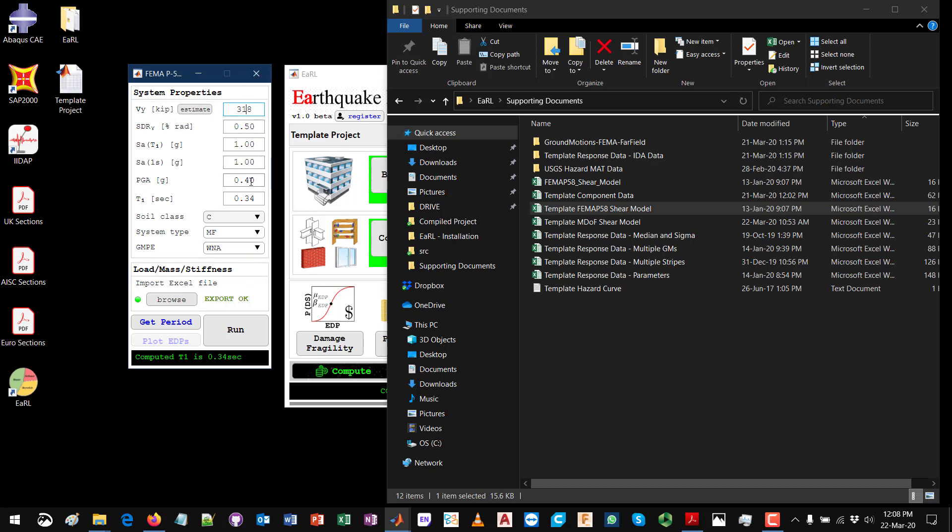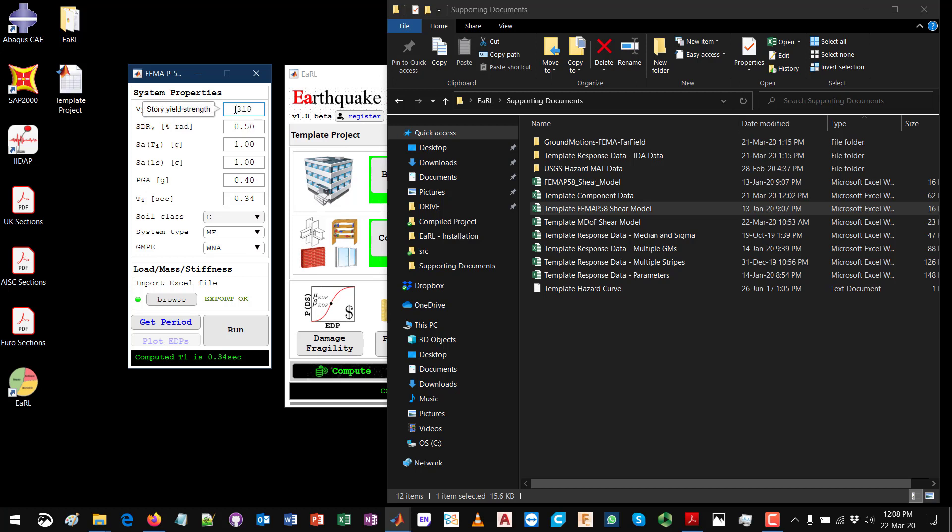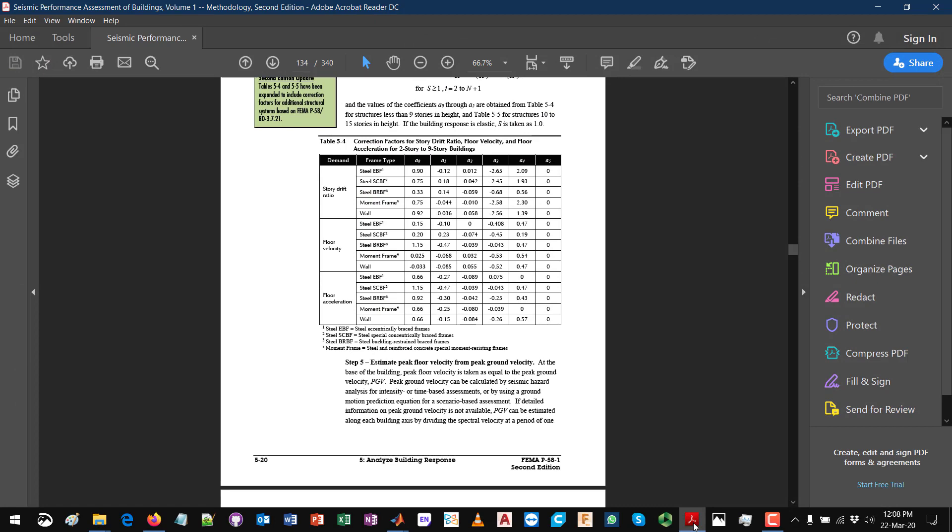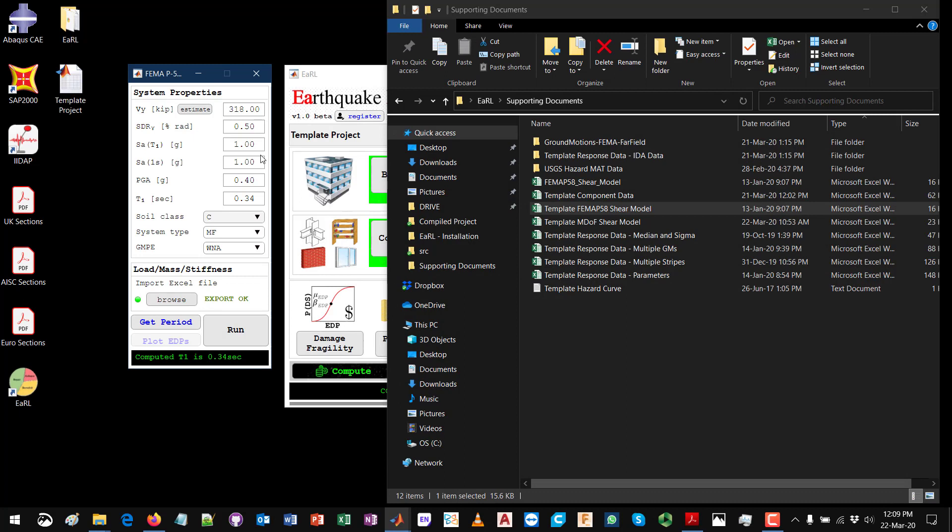You will need some other values for the peak ground acceleration, the spectral acceleration at T1. You can assume those values depending on your particular project or your particular building. For the shear force, if we go from the top, you can provide the value of the shear force that will cause first yield, or you can click on this estimate button which will essentially estimate the shear force value using FEMA P58 judgment method. If you go to the actual procedure you will see the main assumptions and how this works.